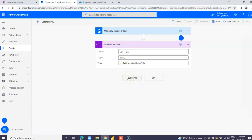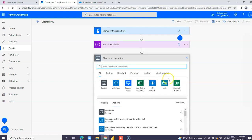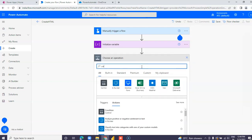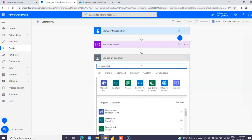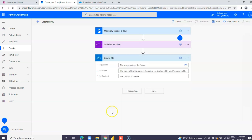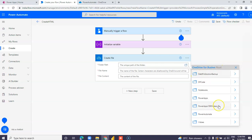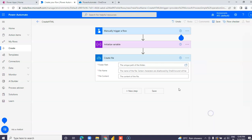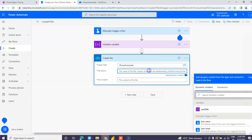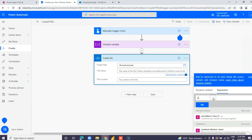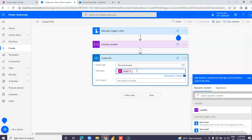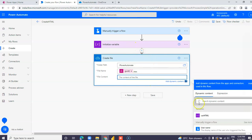Add a Create file step. Set the folder path to Power Automate. For the file name, use an expression with GUID to generate a unique name, then append the .html or .htm extension. Set the file content from the variable HTML.